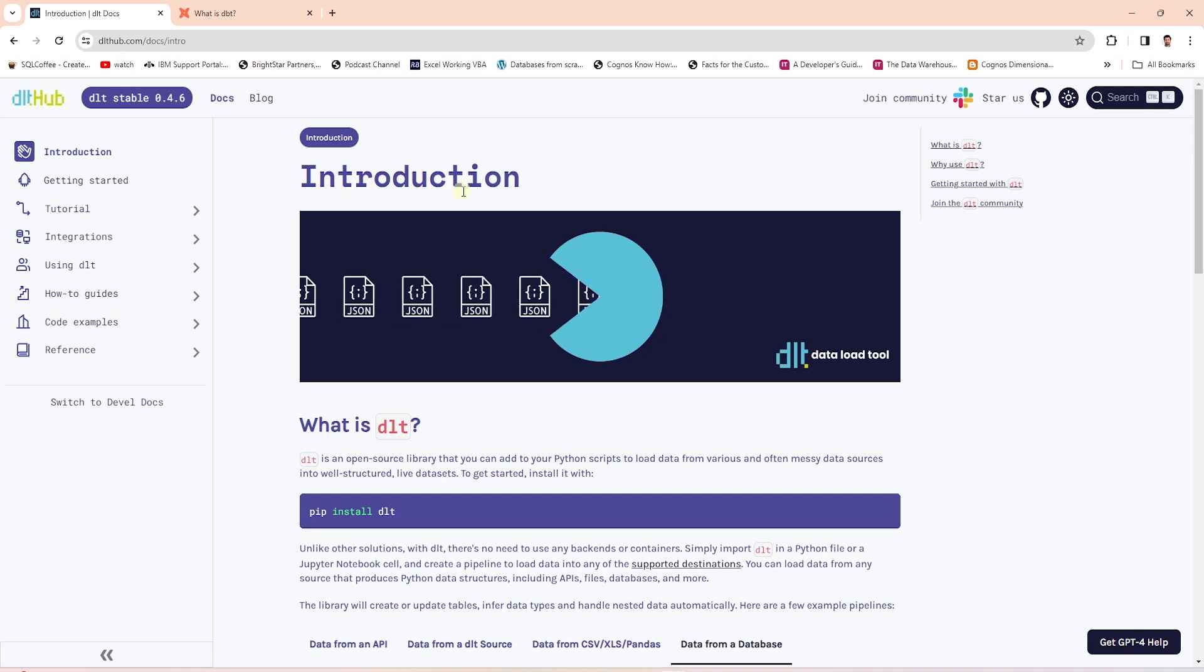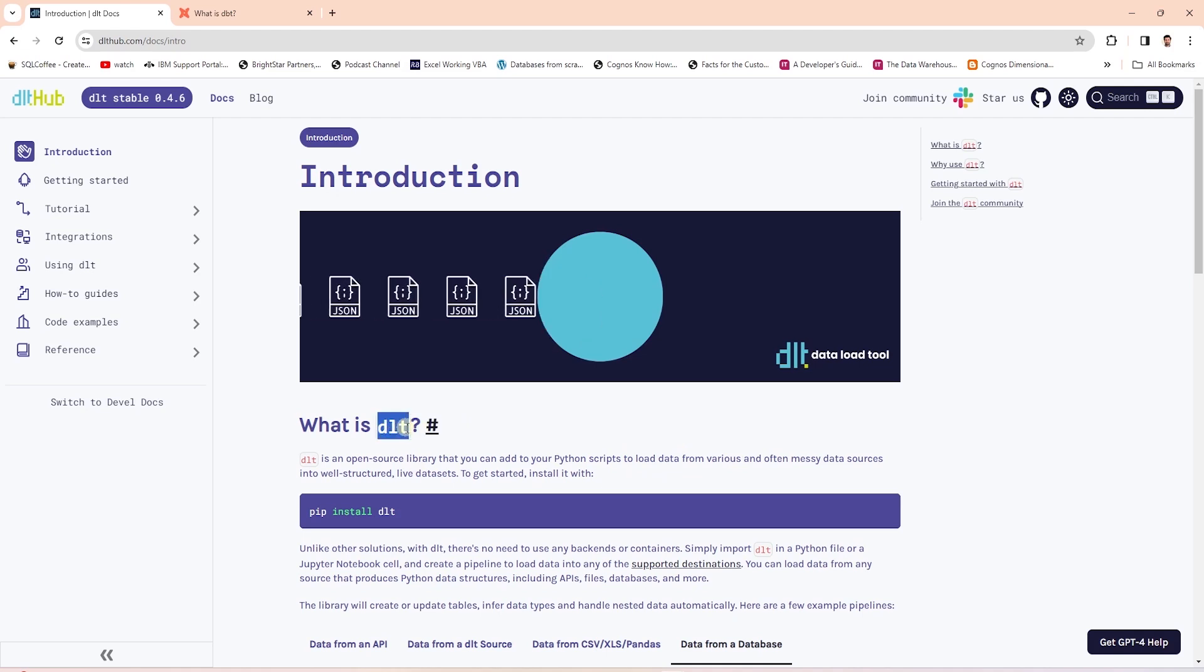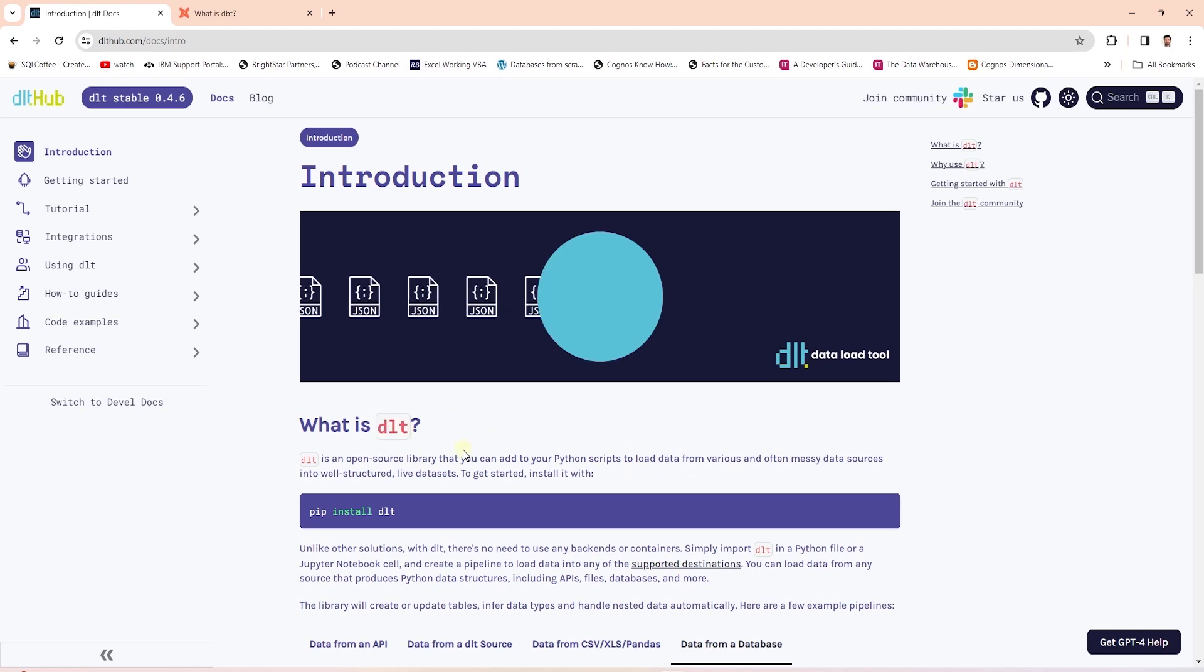Now we have the data load tool library in Python. As the name suggests, this does the extract and load part of ETL. This library is commonly referred to as DLT, a perfect companion for dbt.